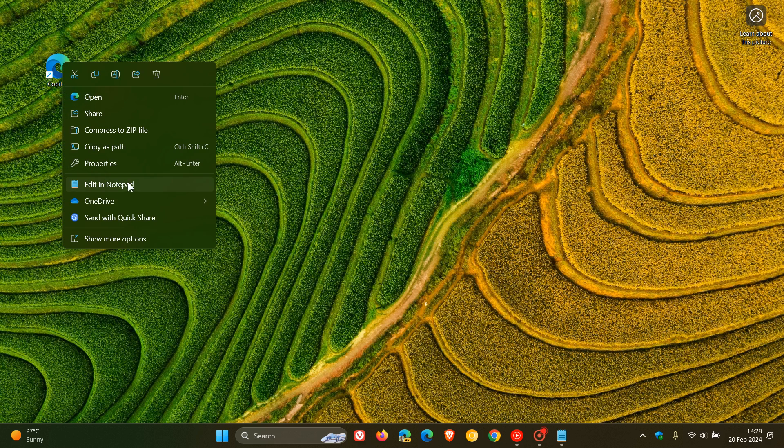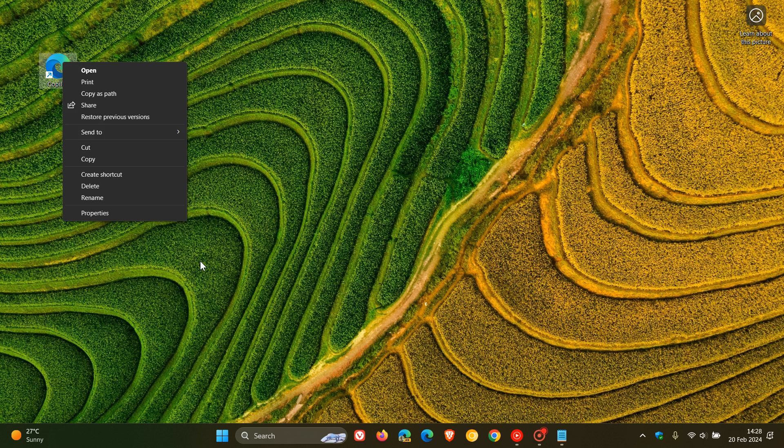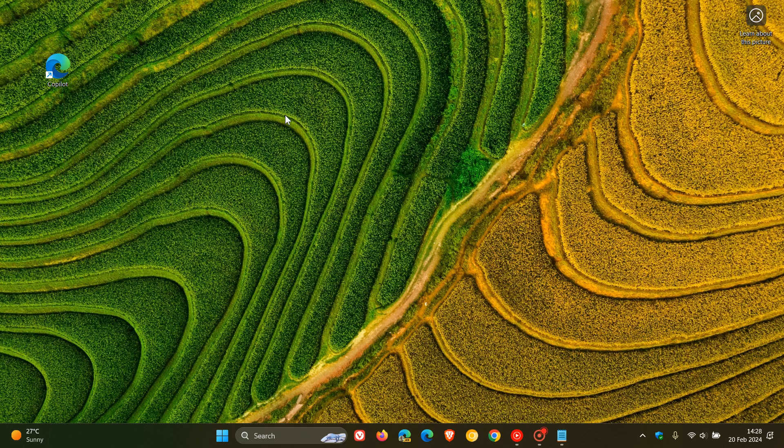And if we had to show more options. So at this stage though, there doesn't seem that there's any way possible to pin it to your Taskbar or your Start menu.